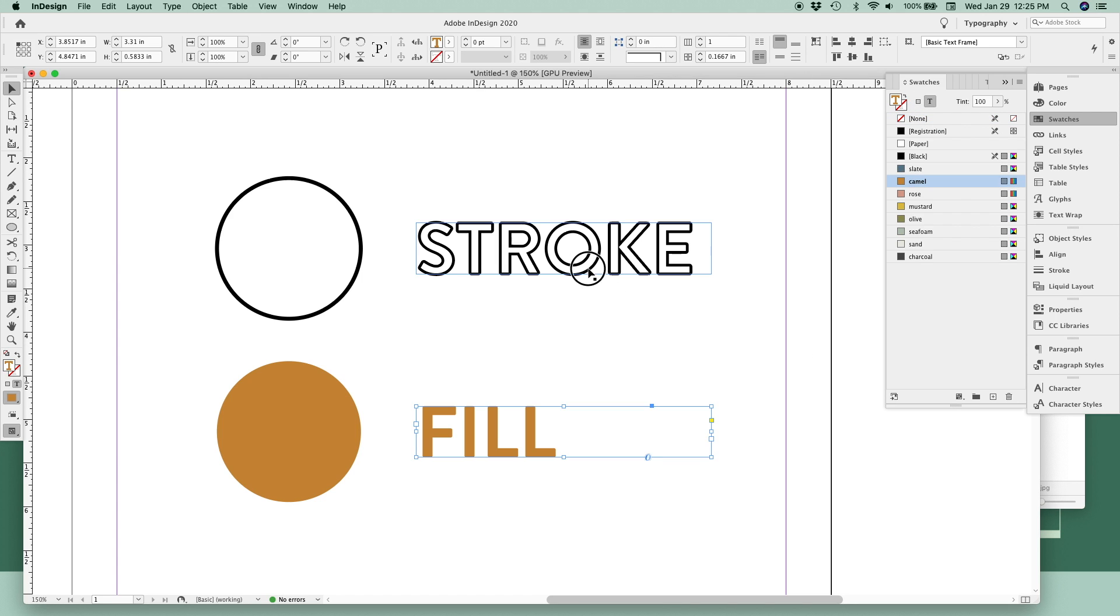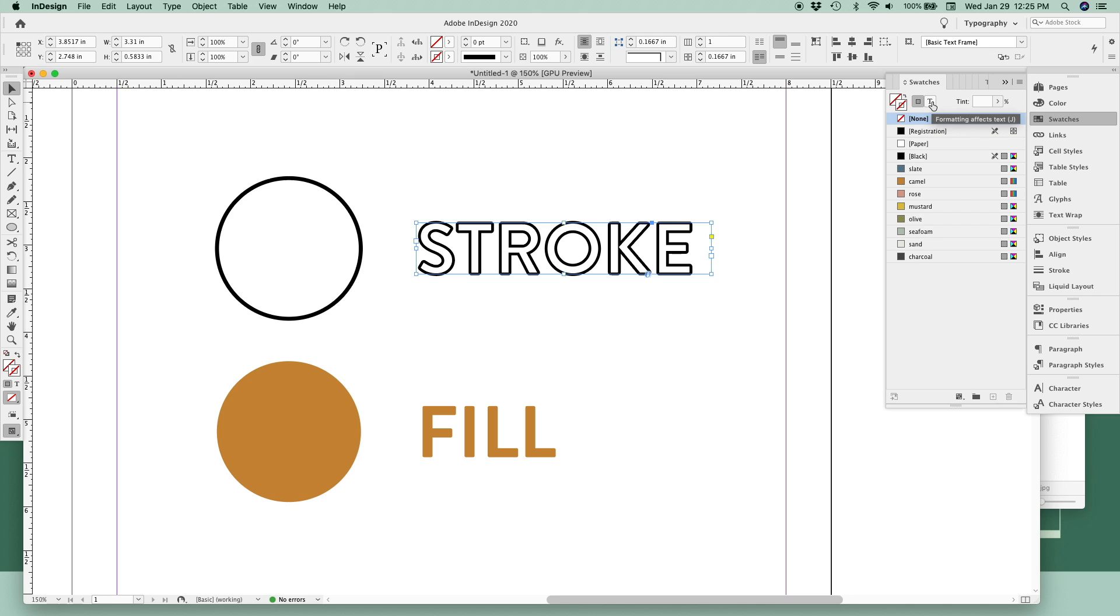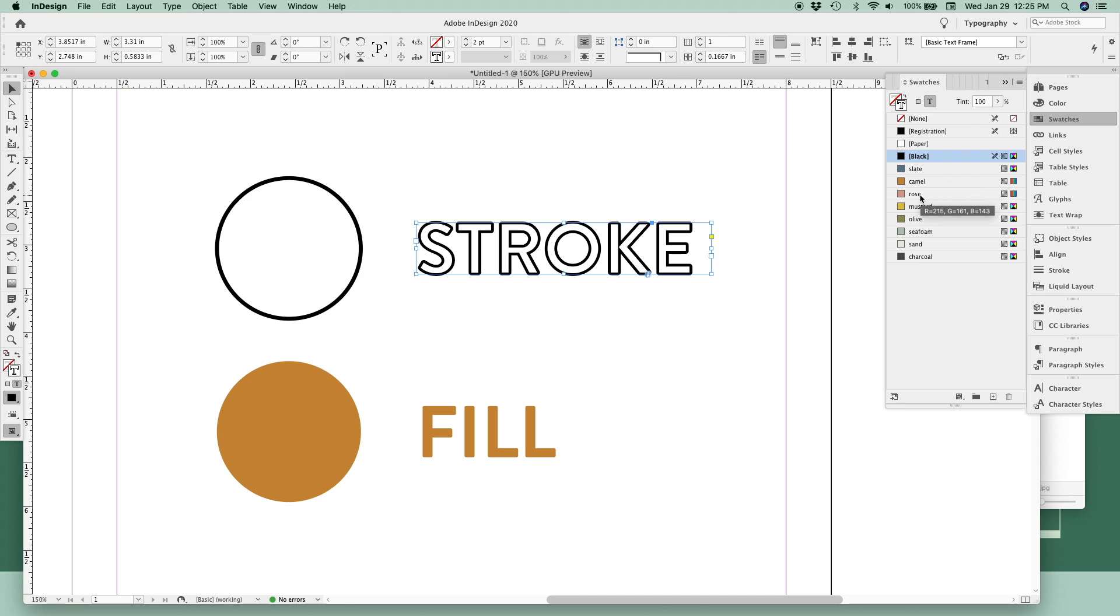In the same way, to change your stroke color, select your frame, make sure the stroke is in the front, make sure the letter T is selected, so we're adjusting our text. Again, make sure the stroke is in the front, and then you can make your changes to your color.